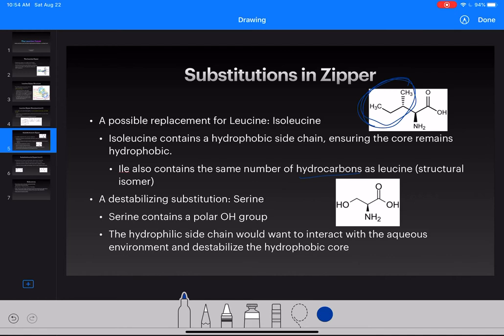Something that would destabilize this coiled coil would be serine, because it has an OH group which adds polarity to that side chain, making it more hydrophilic. It would want to interact with the aqueous solution and would totally destabilize that core. Even with any hydrogen bonding and electrostatic forces, serine is still hydrophilic and would want to be touching the aqueous solution.